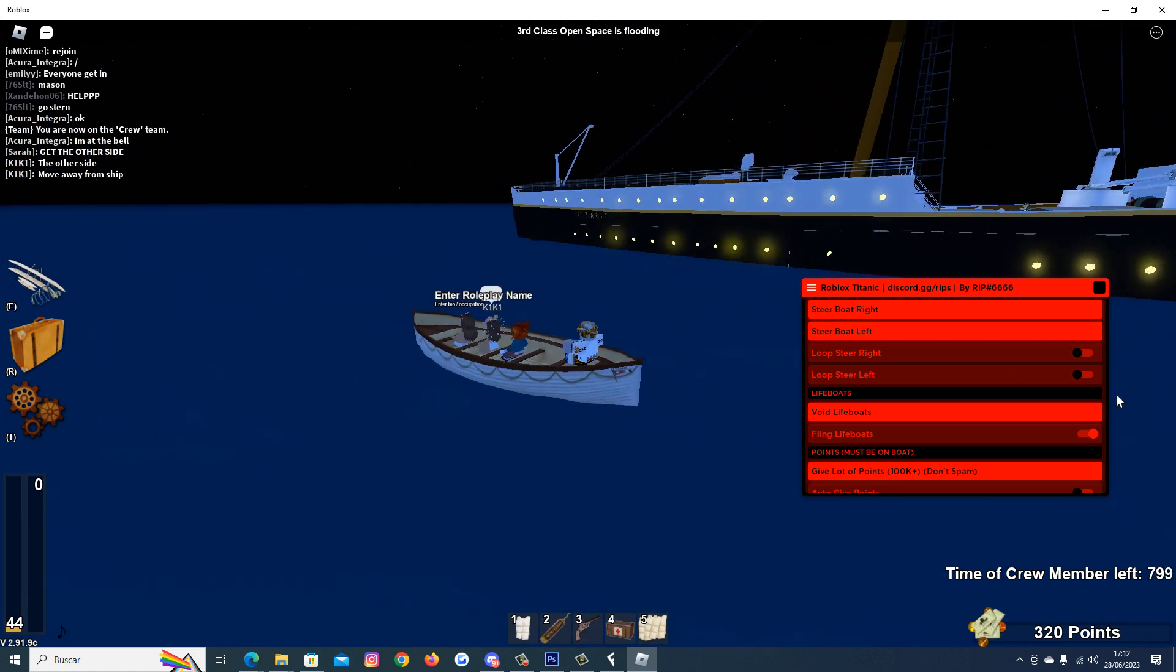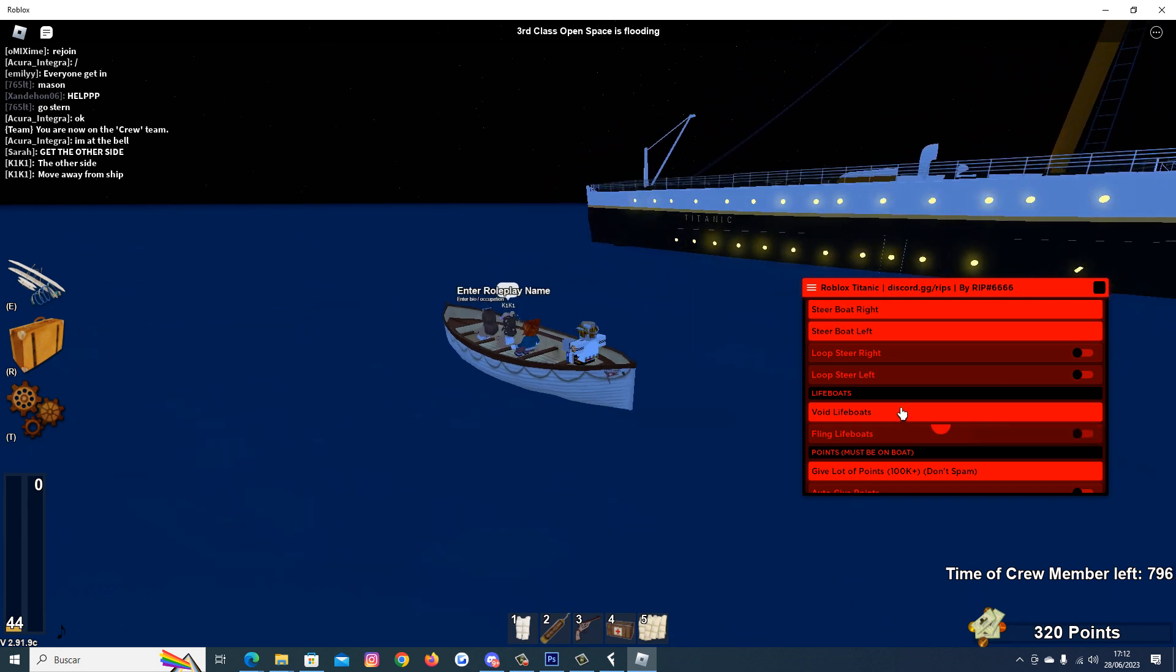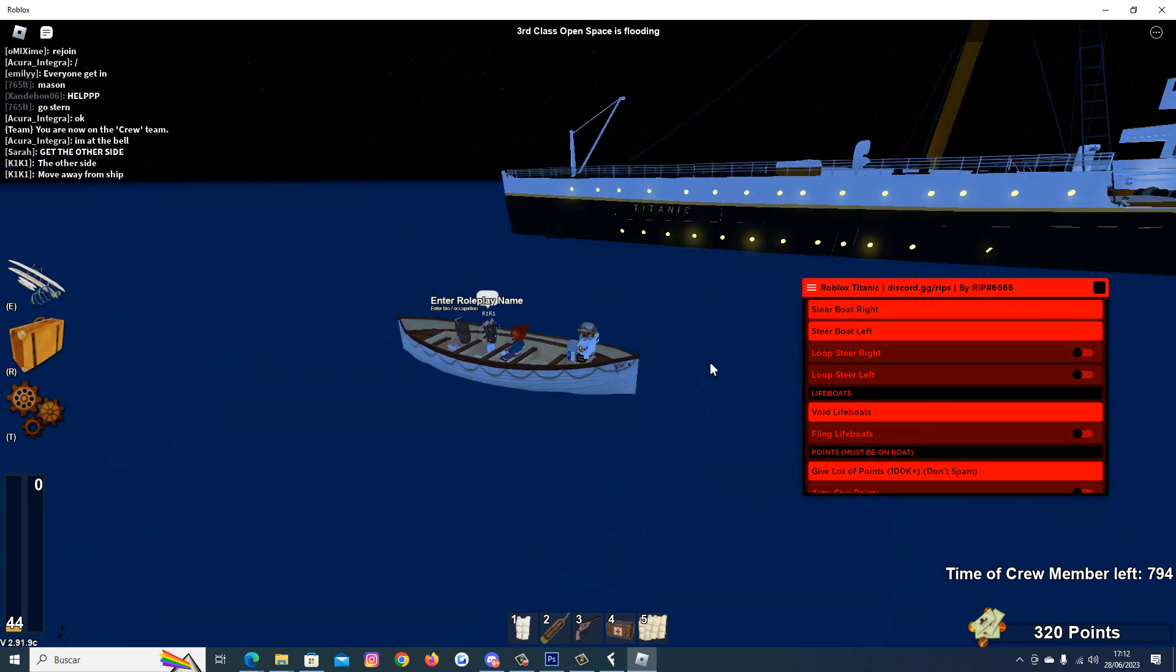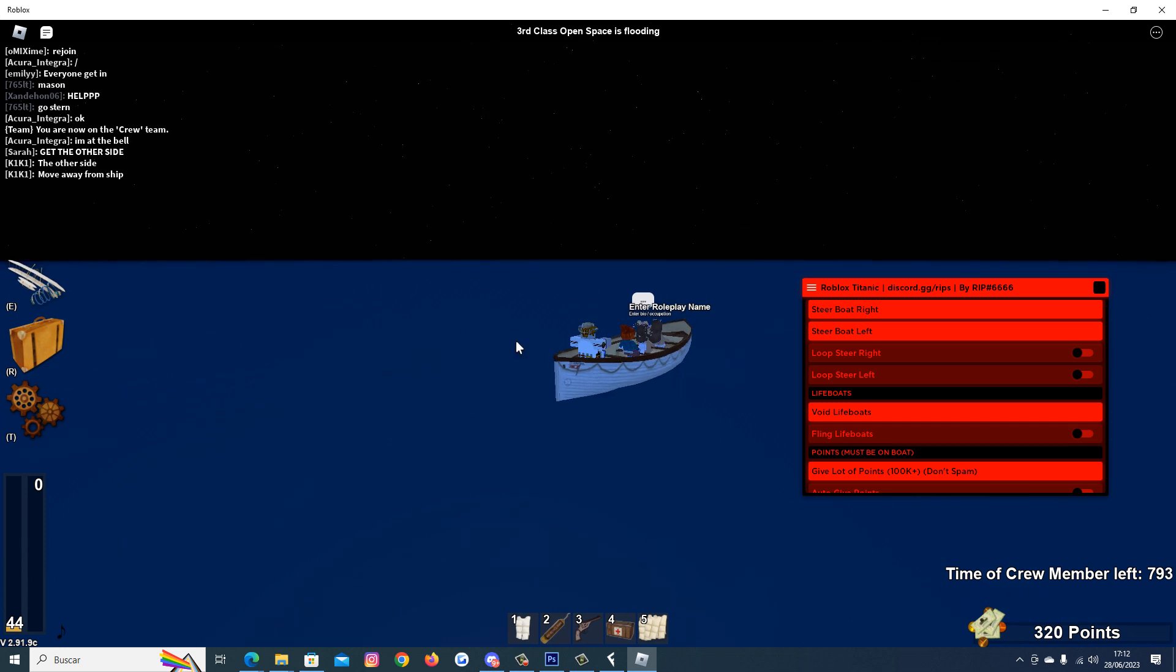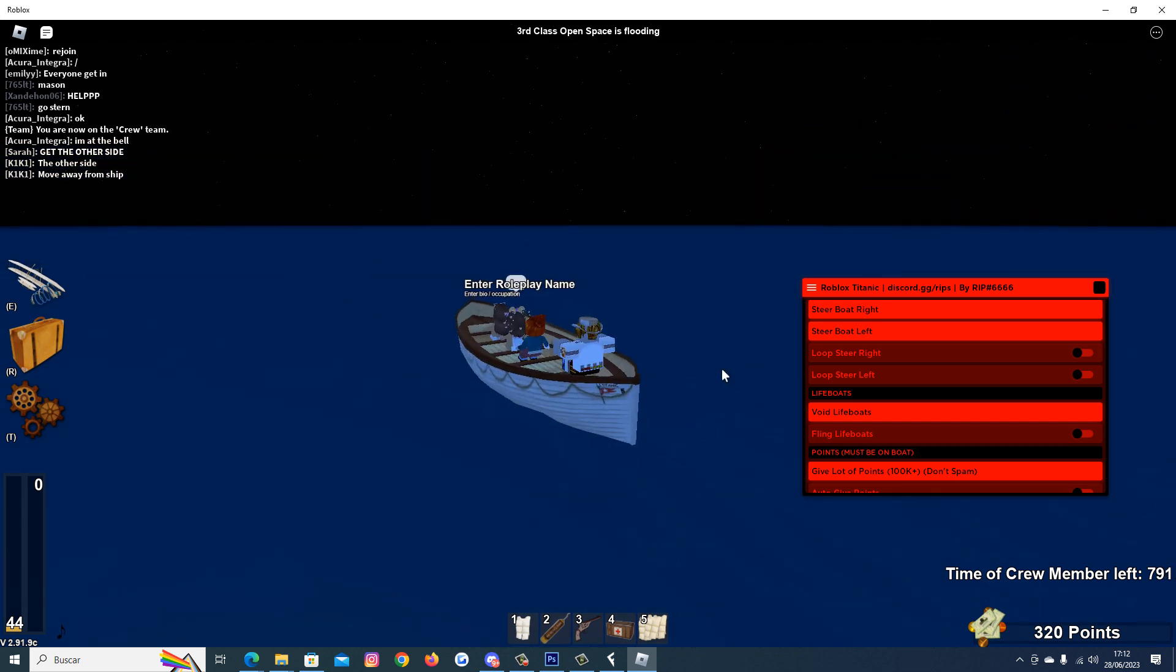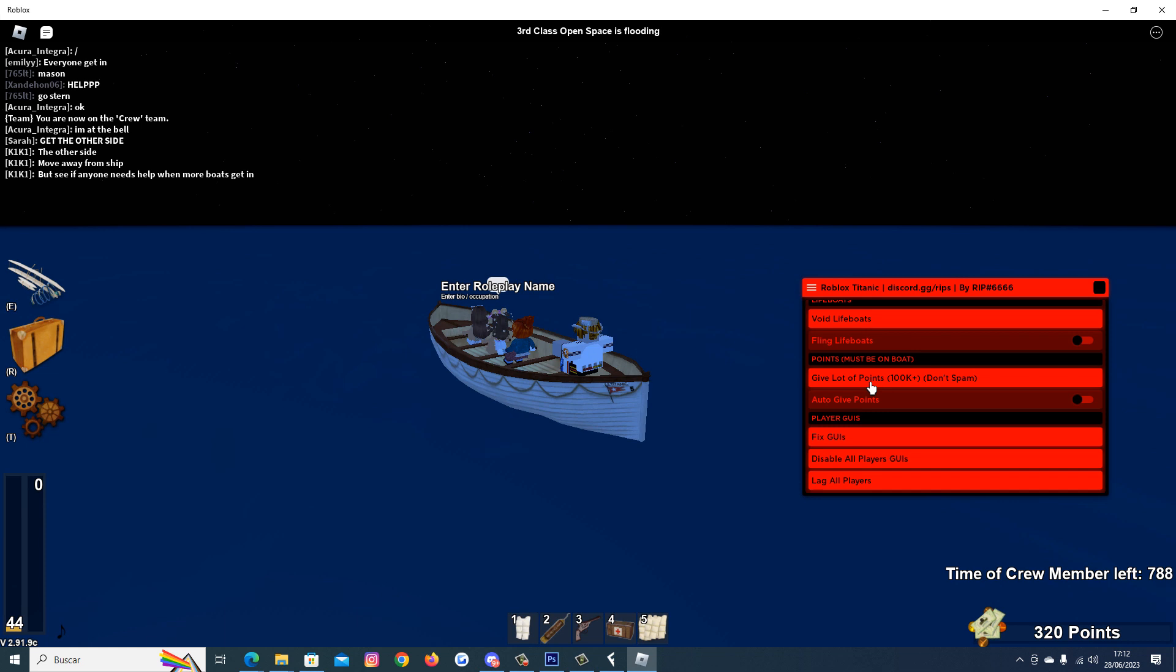Oh, whatever. Move away from the ship. Well I wouldn't be here for a long time. Give a lot of points. Hold on, let's see if this one works.